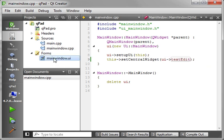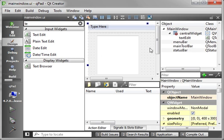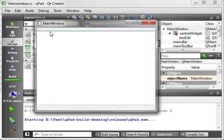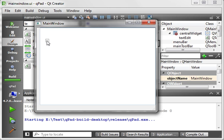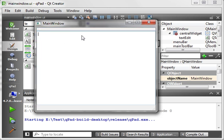Now remember, UI is a reference to the mainwindow.ui. So now when we run this, it takes up the entire real estate of the central widget. You also notice how we have this toolbar that we can move around. There's no buttons on it, but we can move it around.